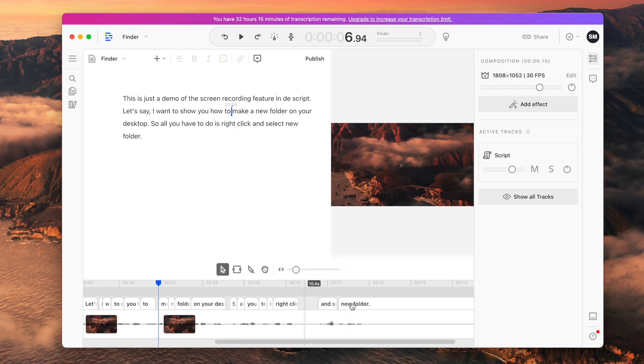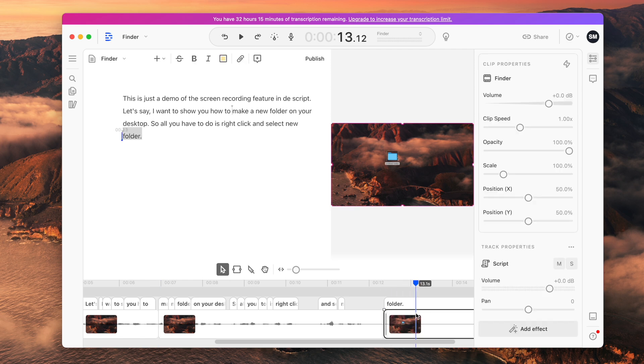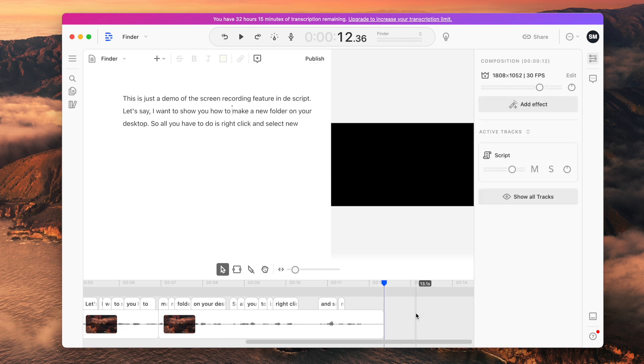If you just need to make a quick screen recording to demonstrate something, instead of making the viewer sit and watch you stumble around, you can cut out all the unneeded parts and just leave in what's essential. A super helpful feature. The Descript app takes all the intimidation out of editing audio or video and can literally be used by anyone. If you can edit a text document, you can edit video.